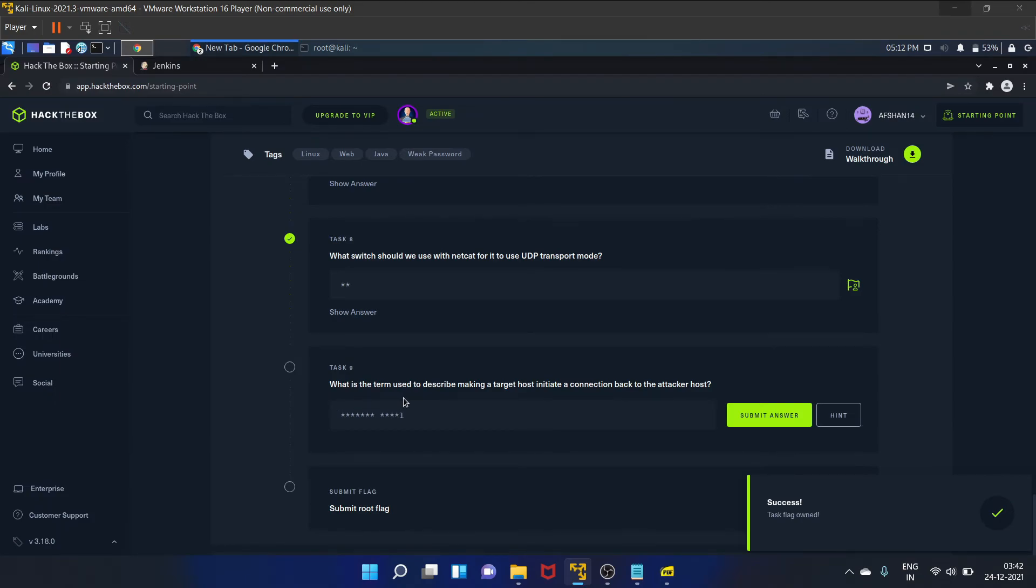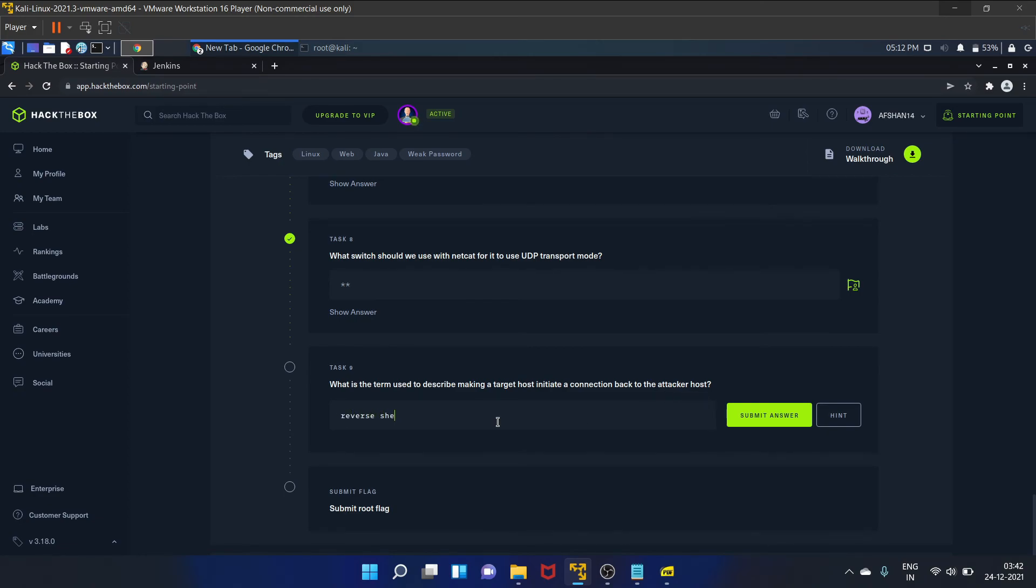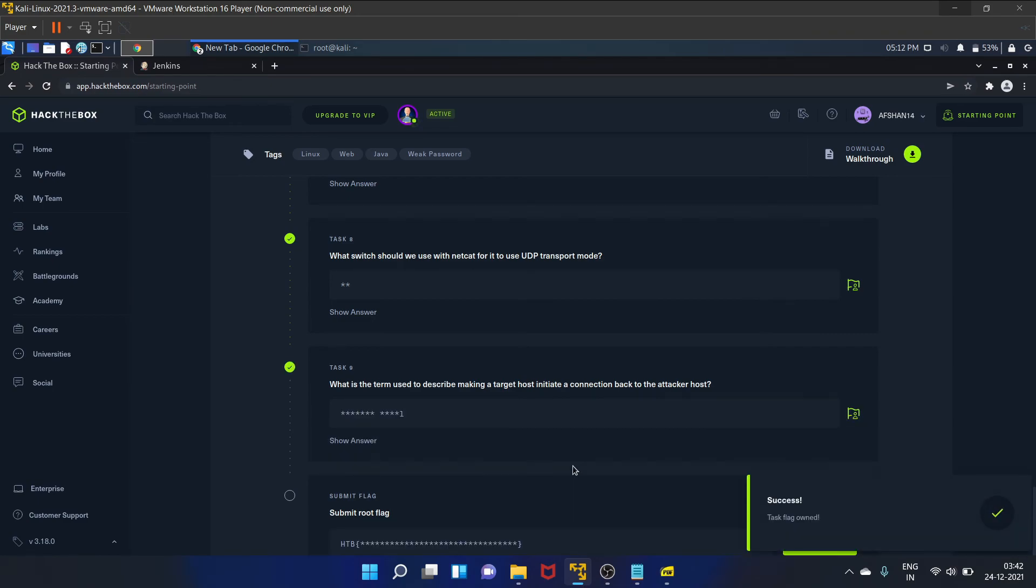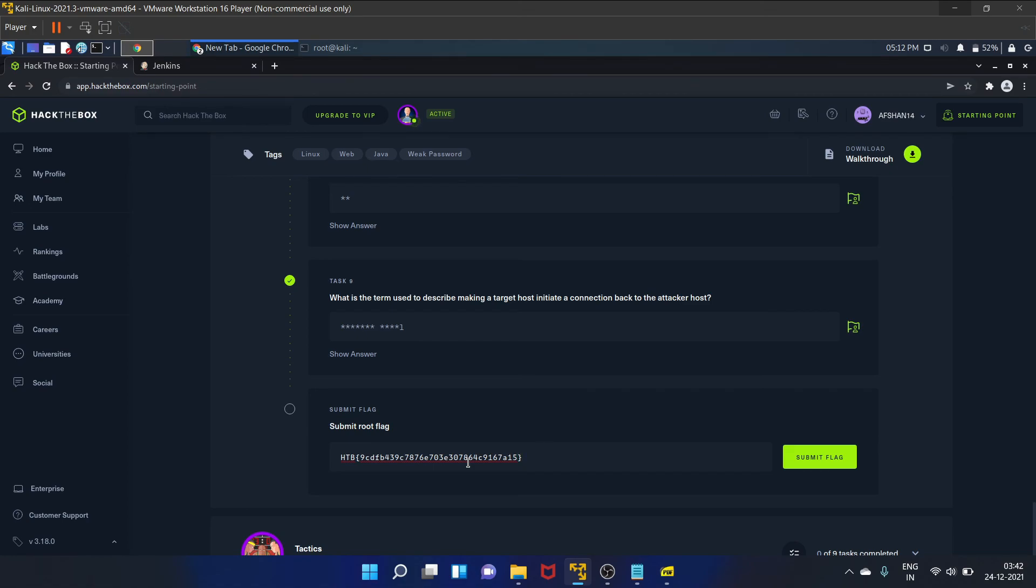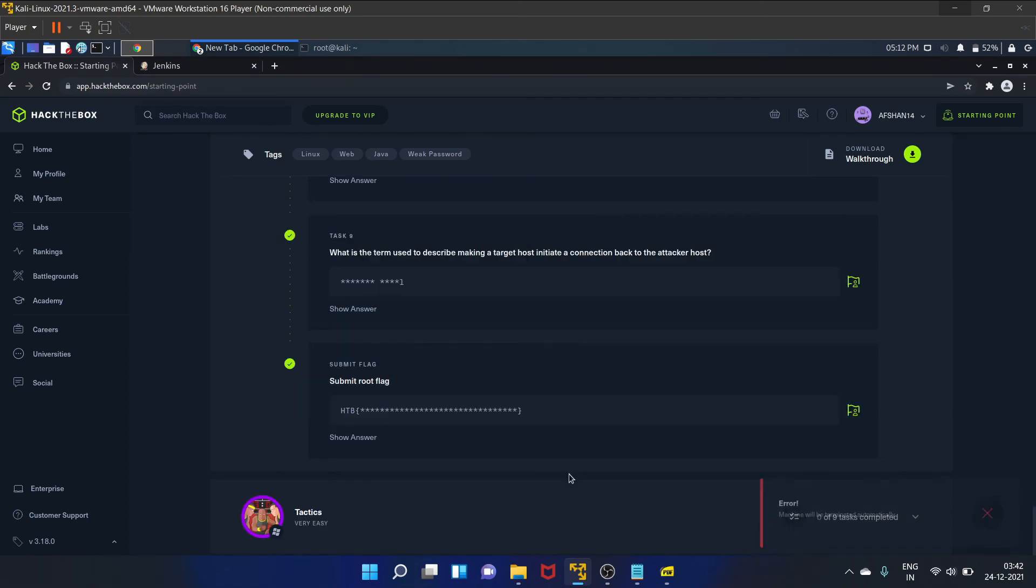What is the term used to describe making a target host initiate a connection back to the attacker host? So that is reverse shell. Let's submit the answer. Okay, it's correct. And we have already got the flag, so let's paste the flag here. Submit the answer. Okay.